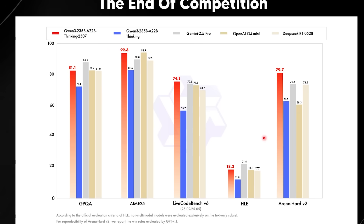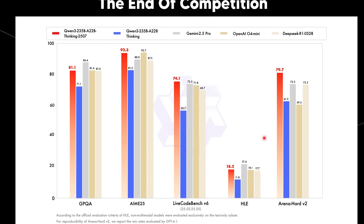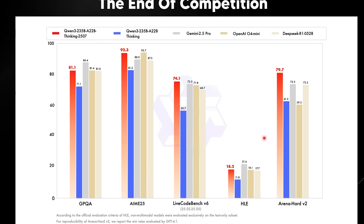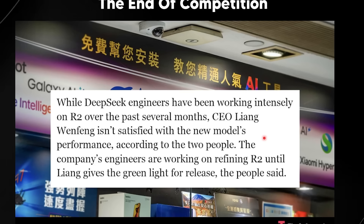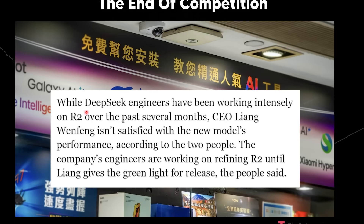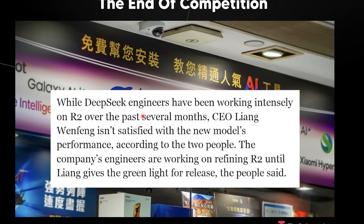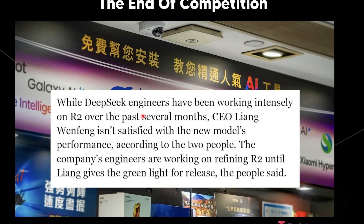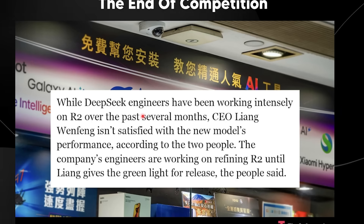I really liked using the Quen 3 series, but now that OpenAI has a good open source model there's little point switching to Quen. Even DeepSeek R2, which was supposed to be the GPT-5 killer — reports say engineers have been working intensely for months and aren't satisfied with the new model's performance. If DeepSeek R2 wants to stun the world again, they're going to have to do a lot more now that OpenAI has taken away that open source playing card.